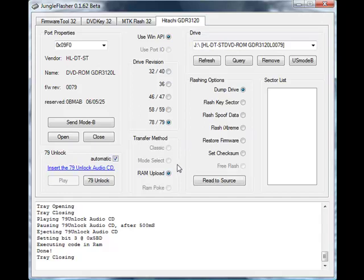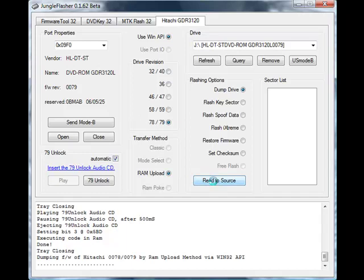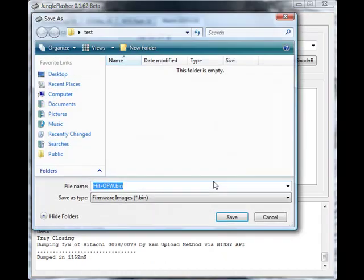Which I've just done now. It's dumped the firmware and prompted us to save it as a file in a folder which I created on the desktop called Test. So we save that there.